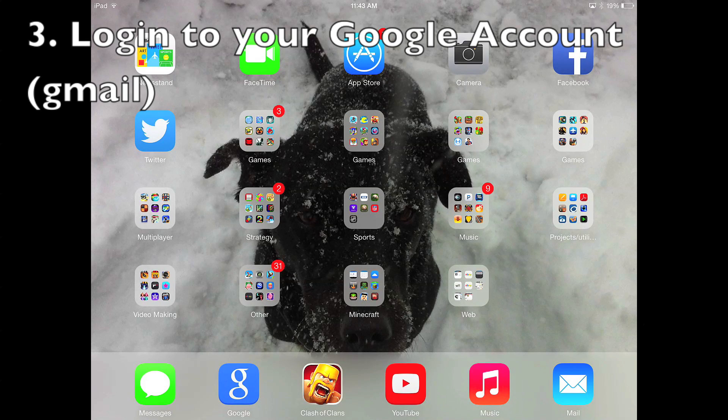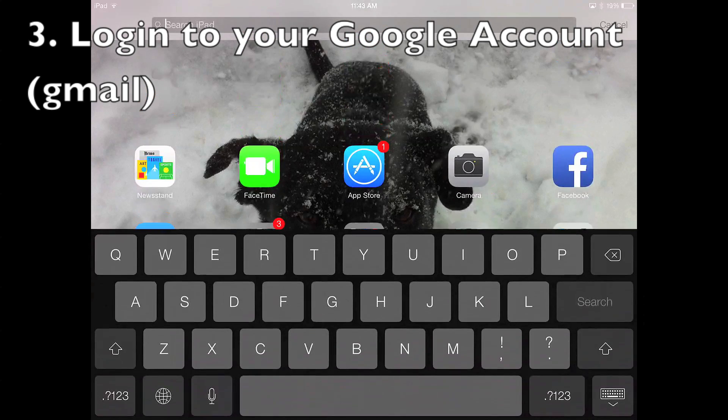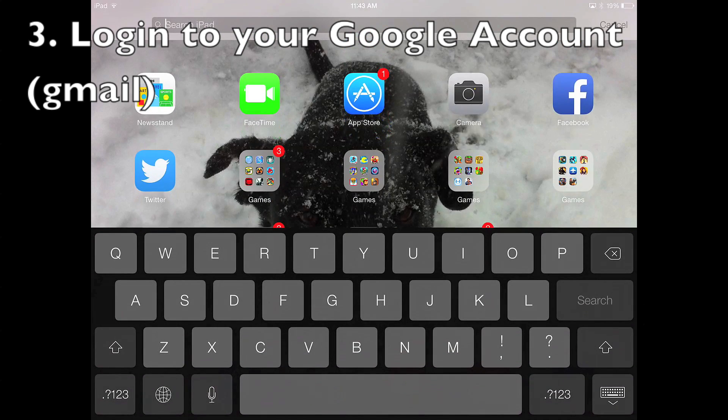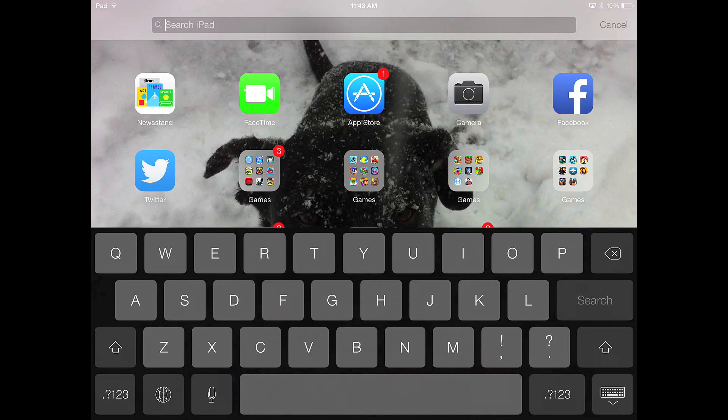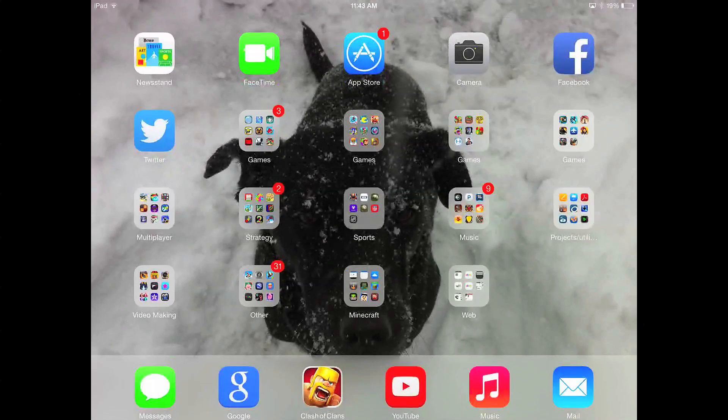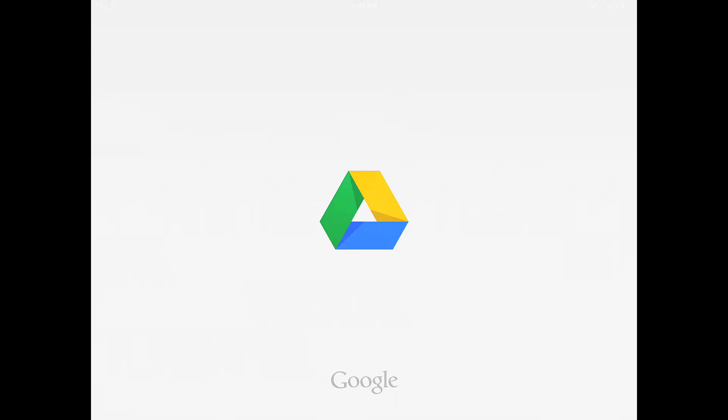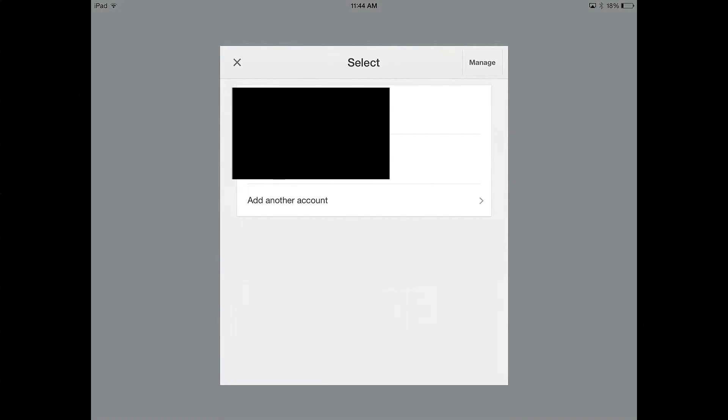Okay guys I'm back. So once the file was done downloading, you want to search Drive or Google Drive or whatever on your iPad and open it up. You'll notice that it will give you this little welcome thing. Now what you want to do is you're going to have to sign in to your Google account like I said you need earlier.